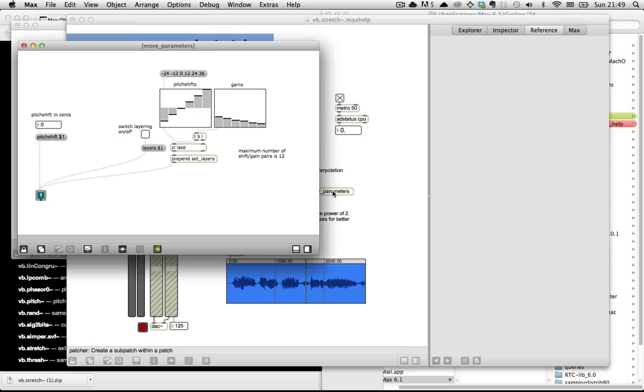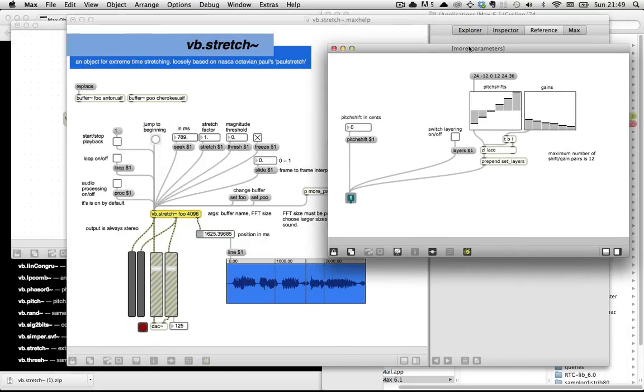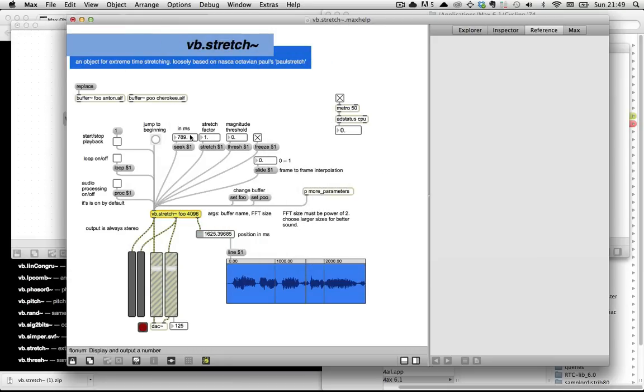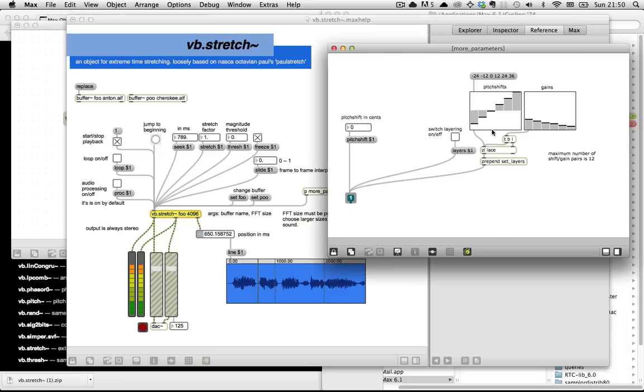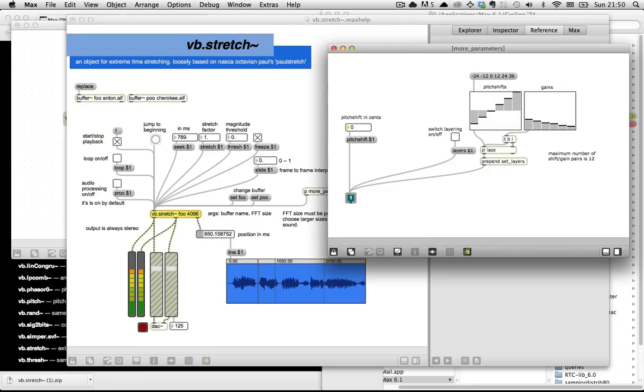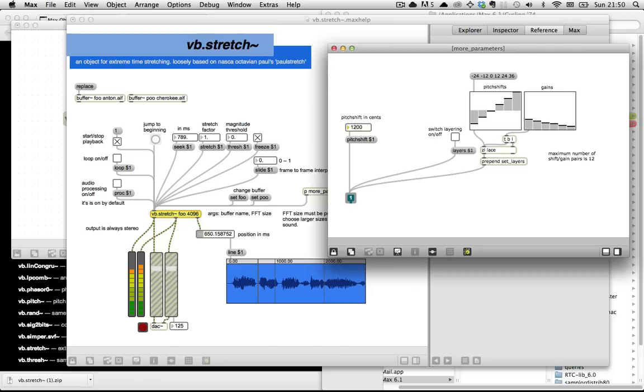So More Parameters opens up even more cool stuff. Supposing we start playing this thing back, and then freeze it, and then turn on Pitch Shift. We can start to shift the pitch down, which is actually shifting pitch rather than shifting the FFT bands, which is cool. So if you jump up by 1200 cents, that's an octave up. And minus 1200 cents is an octave down. As you probably can hear.